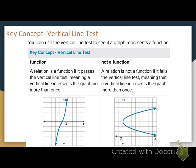I like to tell my students to take their pencil and make it into a vertical line. Vertical goes up and down.